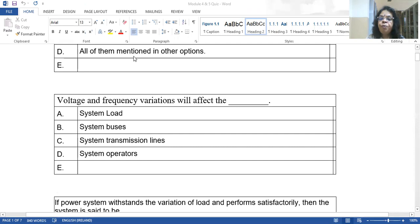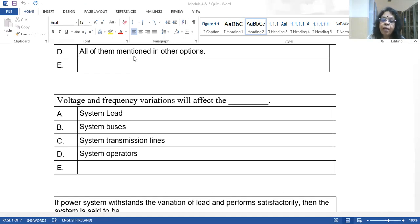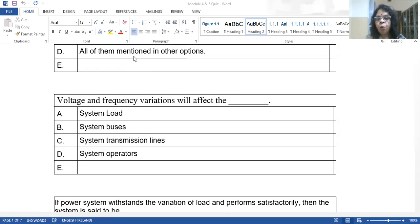Voltage and frequency variations will affect the system load. Loads are rated for a particular voltage and frequency, and some loads are very delicate. Electronic loads are very susceptible to voltage variations and may even malfunction. Even protective equipment gets affected by voltage and frequency variations. Different types of load react differently to voltage and frequency.